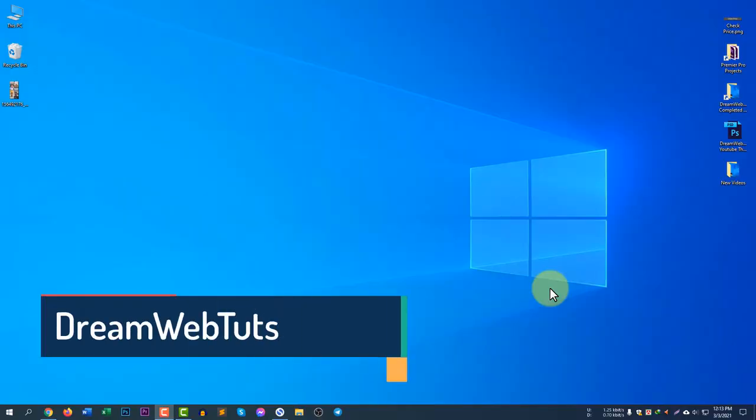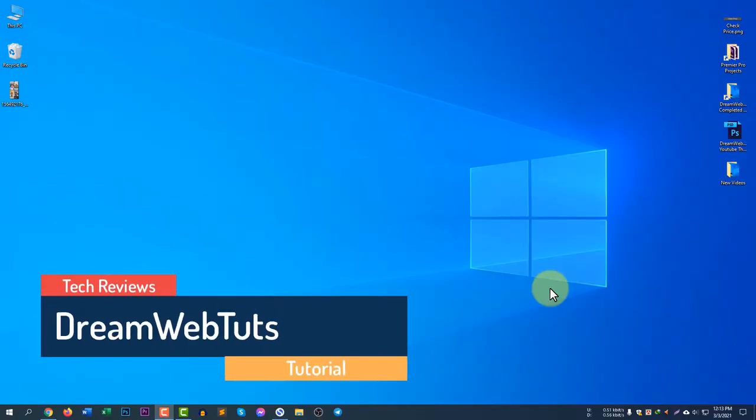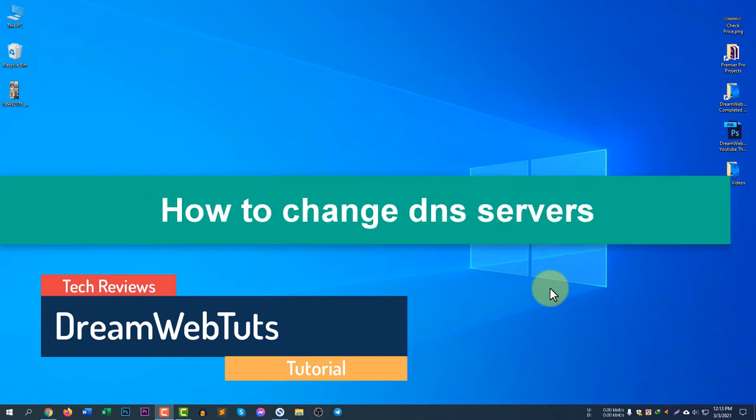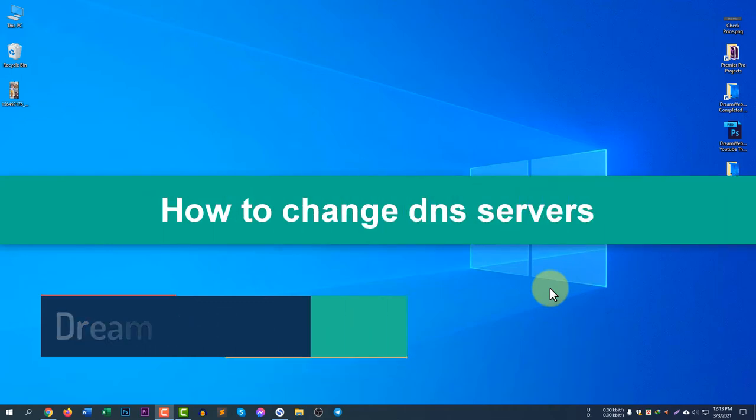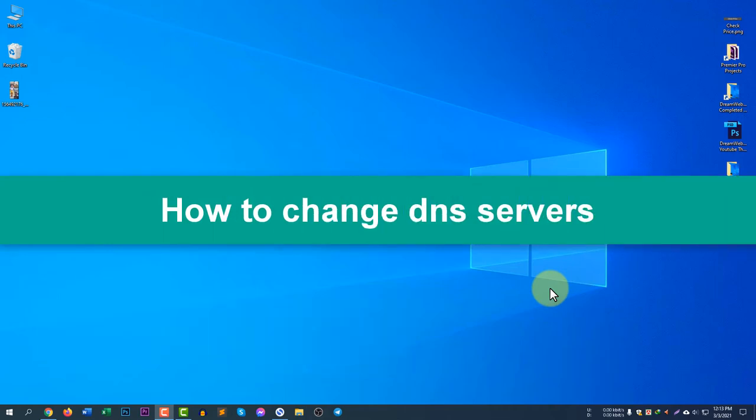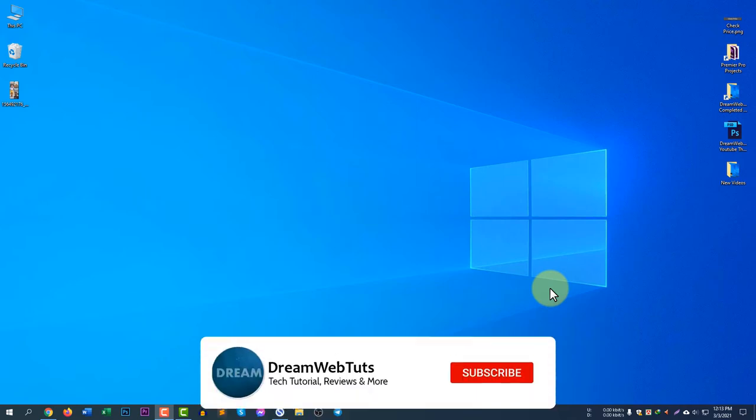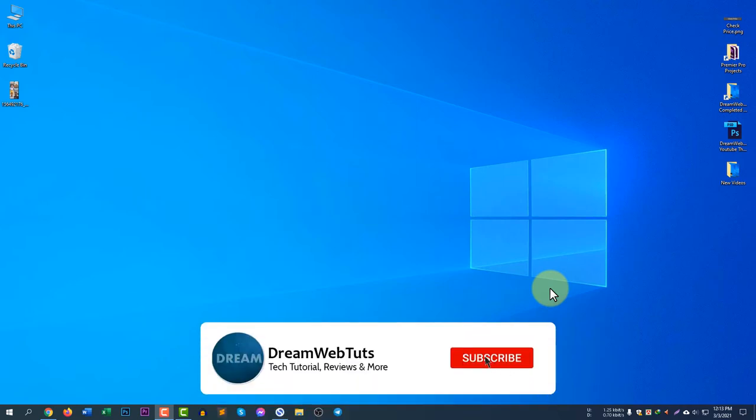Hi everyone, welcome to DreamWebTuts YouTube channel. In today's video I will show you how to change DNS server in your computer. Before we get started, don't forget to subscribe our YouTube channel DreamWebTuts to get more tutorials like this.